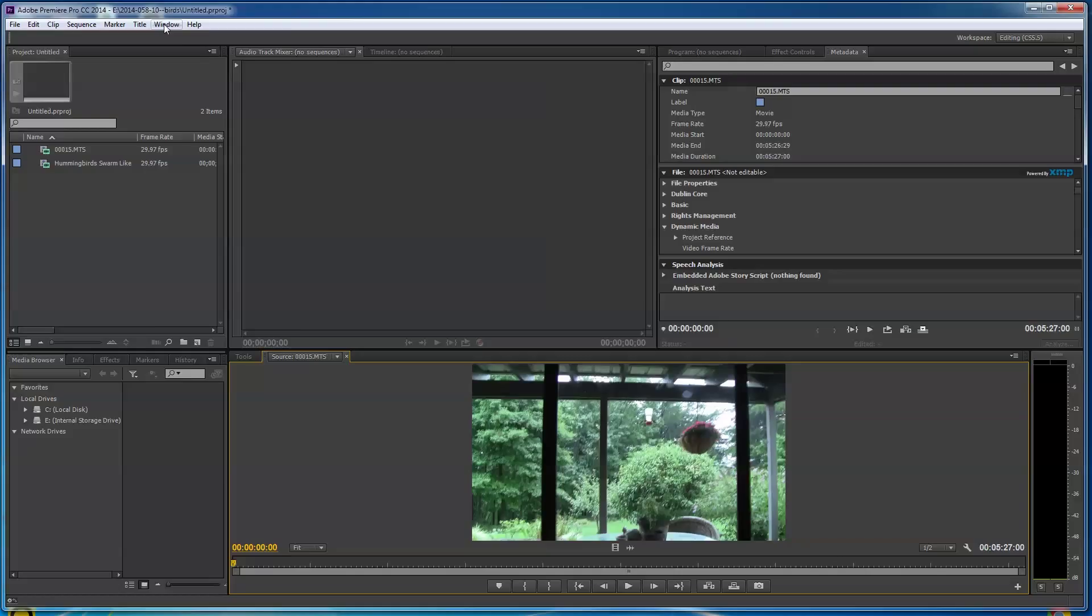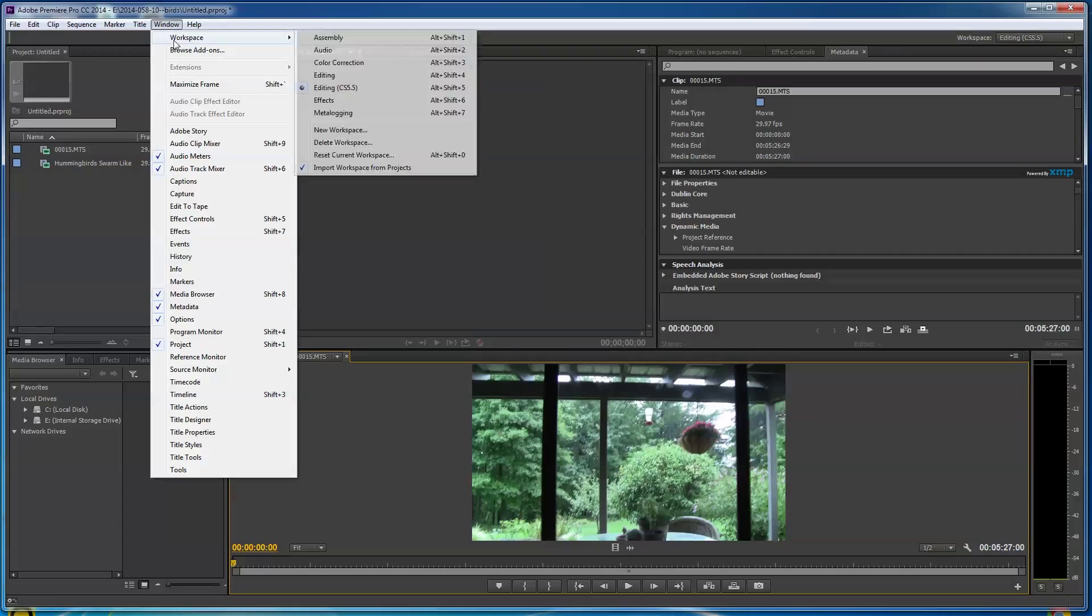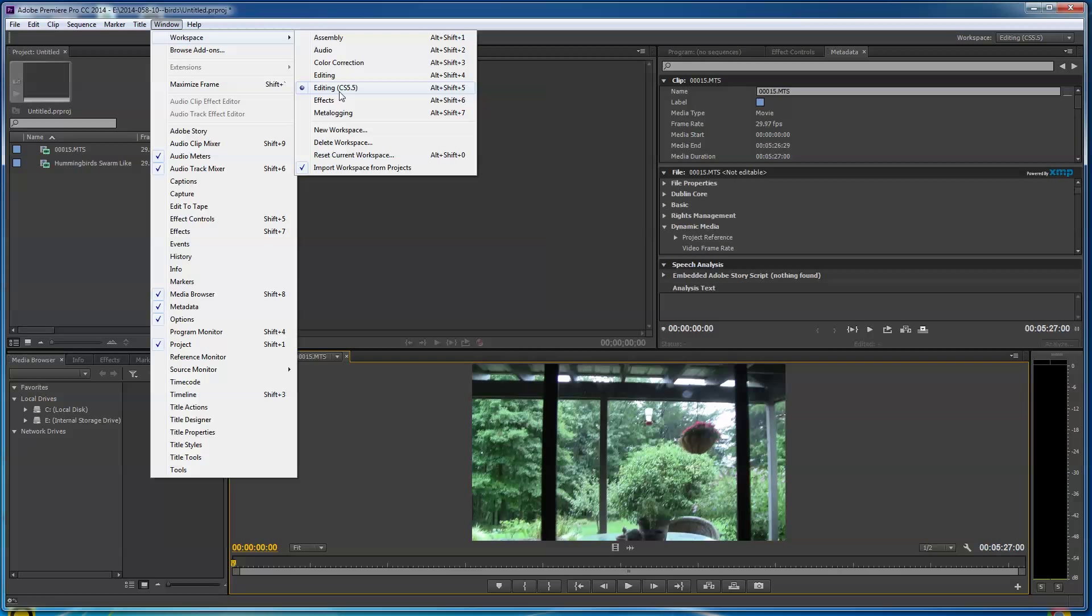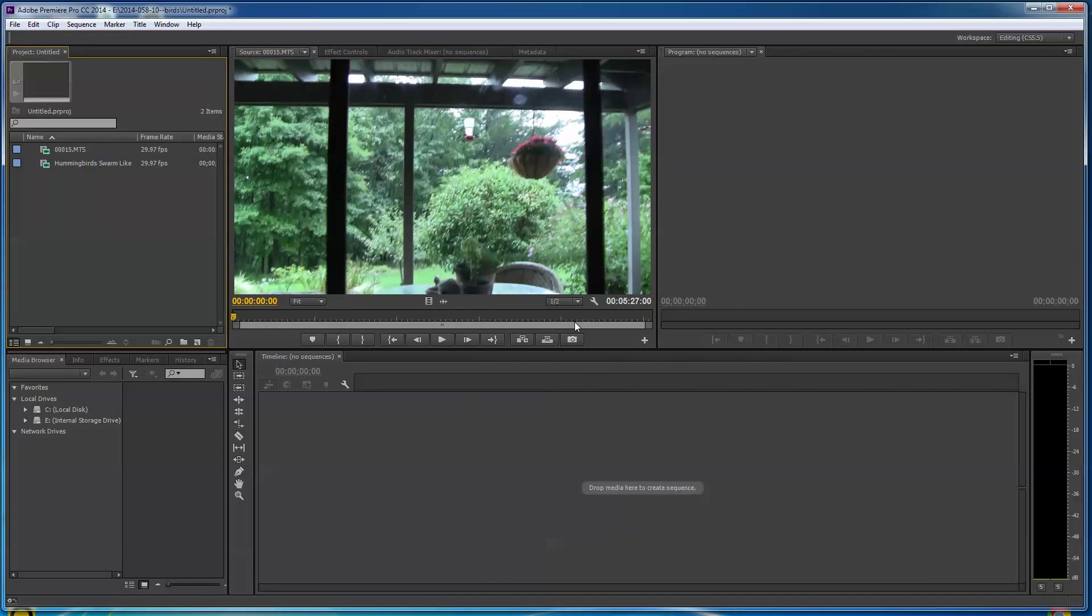Looks like this might be the answer here, because right now I can see I'm still in Editing CS 5.5, but I've actually changed my 5.5 setup. So I'm gonna go back to Reset Current Workspace. Are you sure you want to reset Editing CS 5.5 to its original layout? Yes. Boom. Boy, that will solve a lot of people's issues if they're having trouble getting the exact workspace that I use.